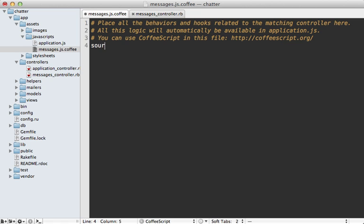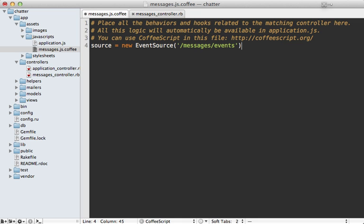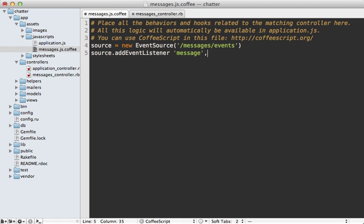We can do so by creating a new event source and then passing the path to it and you might want to move this path string off into an html data attribute. So on this we can say source dot add event listener and then pass in the event name we want to listen to and if we supply message that'll be the default event if no event name is specified and we can pass in a callback function into here which will be triggered whenever an event gets passed in. So let's just alert that events data.